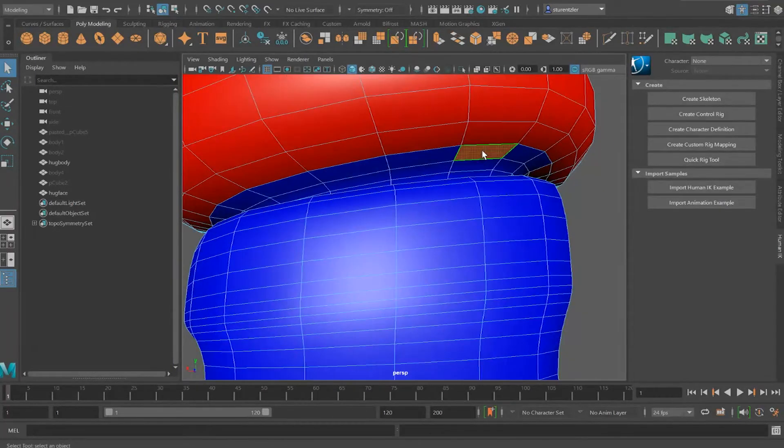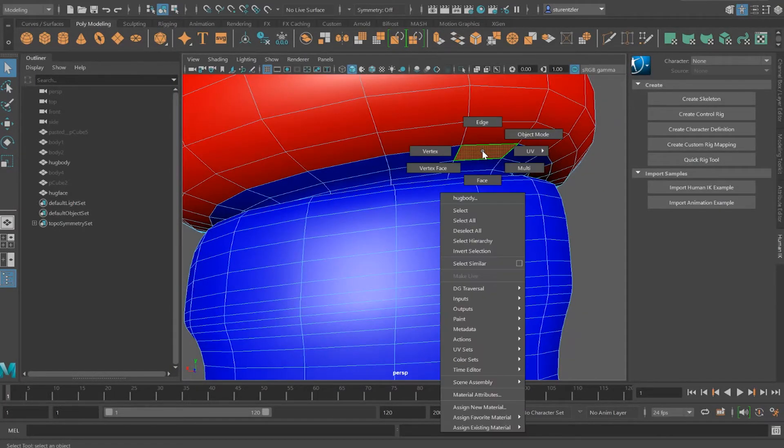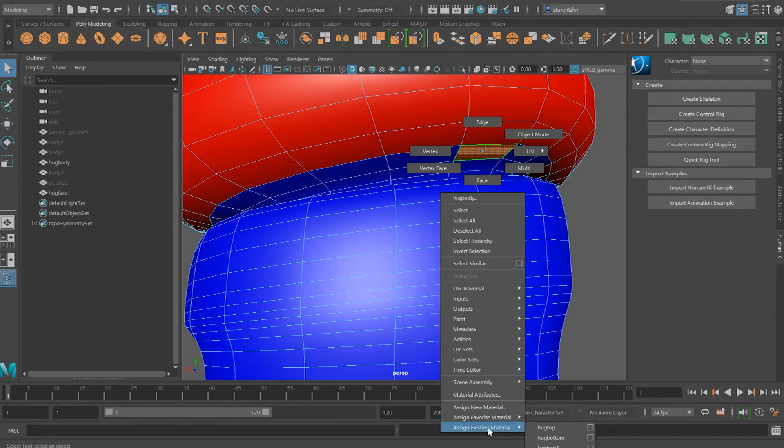Oh, there's one more. Right click, assign existing material. Look at that bug top. It's not a bug, it's a hug. So I have to change that anyway.